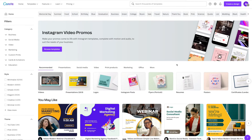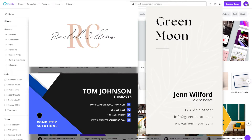With Canva you can design professional looking business cards using their free business card templates. In this Canva tutorial I will be creating three different business cards, two of which will be landscape and one will be portrait.